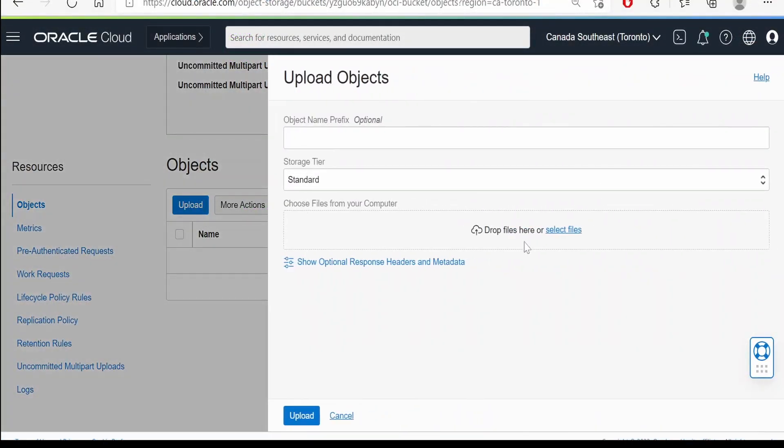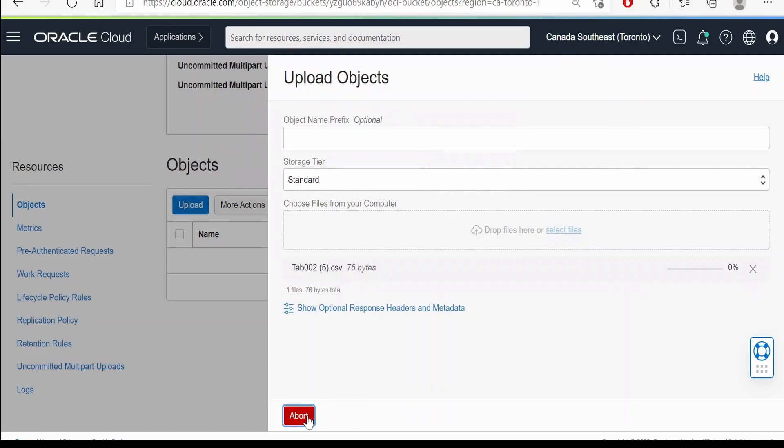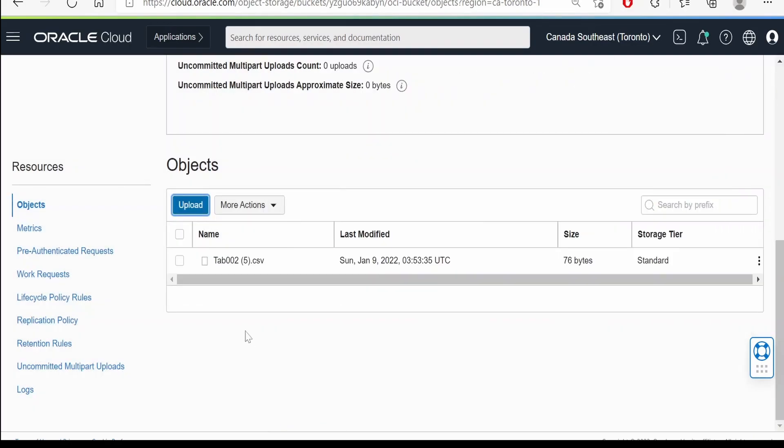Now we'll try to upload an object. I'm selecting the file from my local computer, clicking on upload. This might have triggered our function and we might have received an email. Let's go to our email and check.